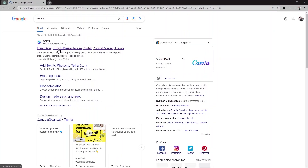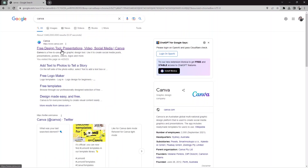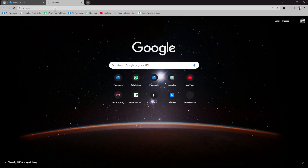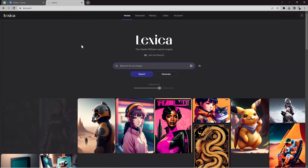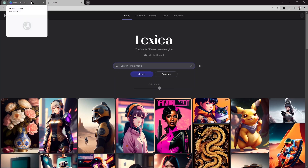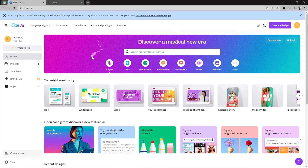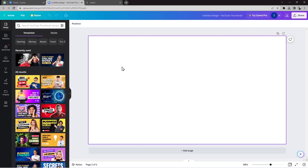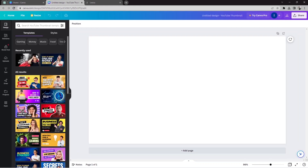So I'm in Canva — if I search and hit Enter, you can see the free design tools: presentation, video, social media. Let's click on that. Then I'm going to use Lexica Art. So here I will search for the thumbnail and use our design with Canva. I'll use 'Create a Design' and select the YouTube Thumbnail option.